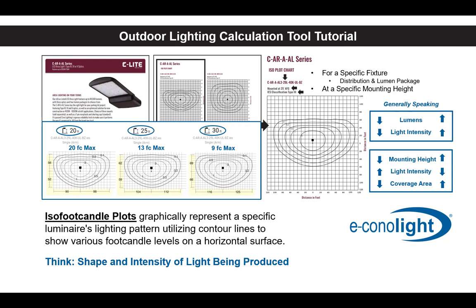In many instances, this might be enough insight to make a product selection, but in cases where a specific isofootcandle plot is required, our outdoor lighting calculation tool can help.